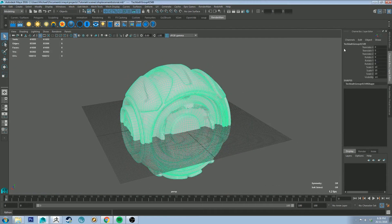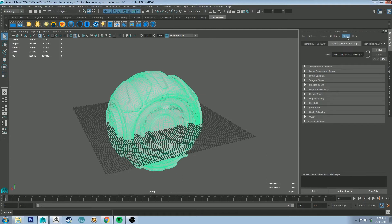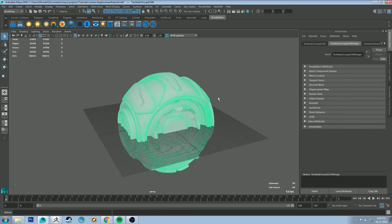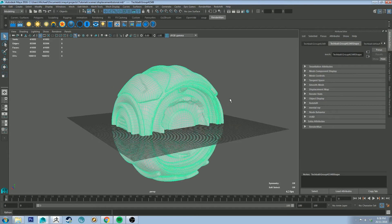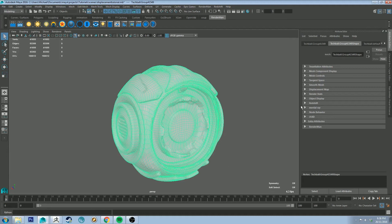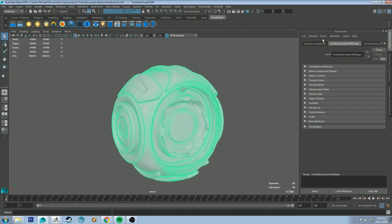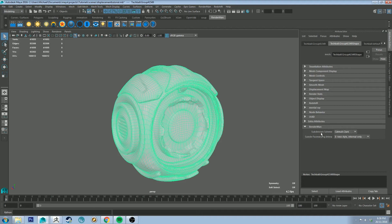So with your mesh selected, I want to go to attribute editor now. At the top go to attributes and then RenderMan and then sub div scheme. Displacement maps require a subdivision scheme. We're not going to actually be viewing the subdivision in the viewport because that would just be too much for Maya to handle. So it just is going to be subdividing it at the render stage. So at the bottom now of your attributes, you've got this thing called RenderMan under extra attributes. The subdivision scheme should be set to Catmull Clark and then the sub div face varying interpolation should be set to three, new style internal only.